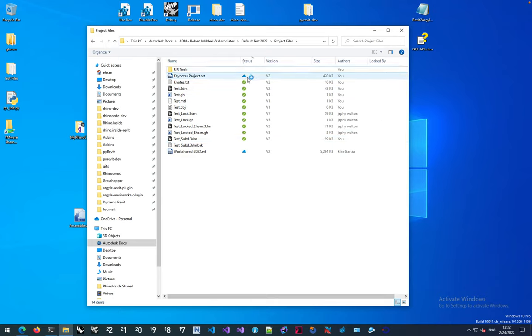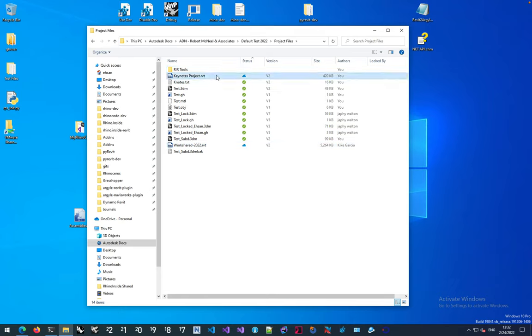The ones that show status as cloud means they are technically Revit files and they're synchronized through Revit's collaboration interface between the different projects.